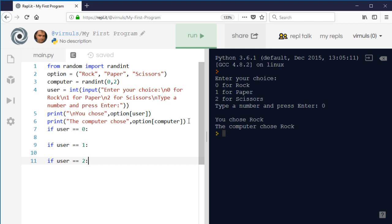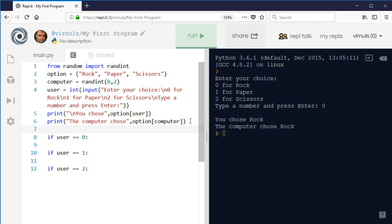For each of my choices the computer could also have chosen rock, paper, or scissors — three possible outcomes. However, we can reduce the checks needed. If we have a variable called something like 'outcome' to record the result and print it at the end, and we assume by default that it's a draw, that reduces the number of checks we need to make. Now we only need to check for wins and losses, cutting down by a third the number of ifs required.